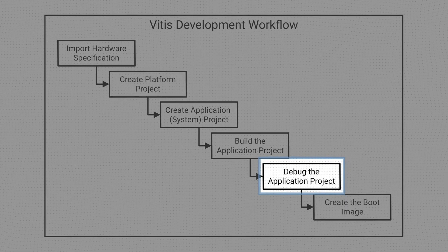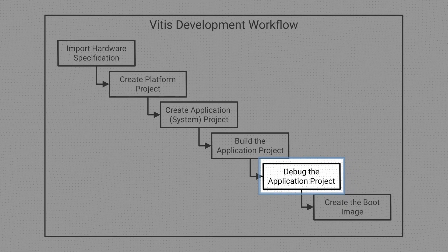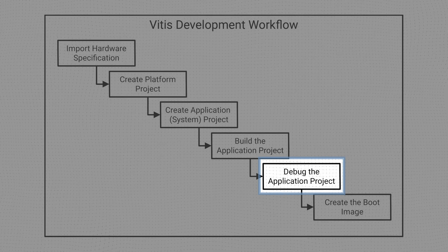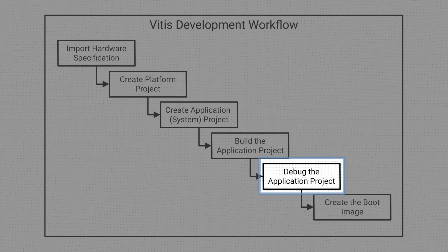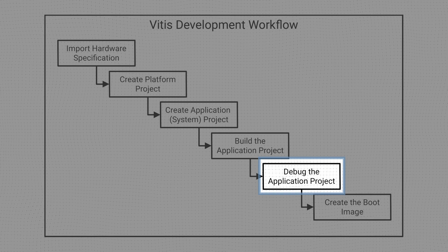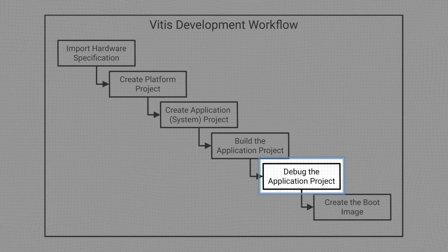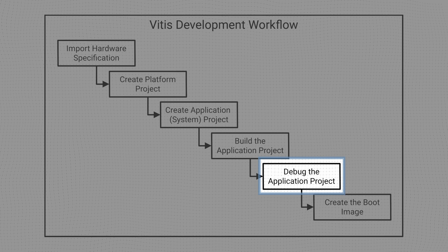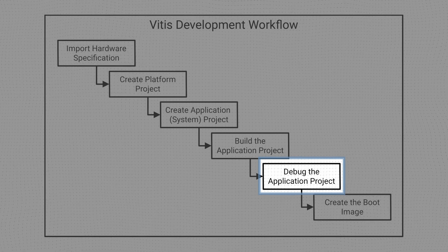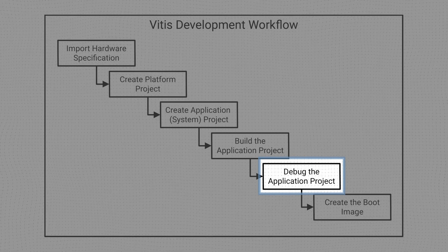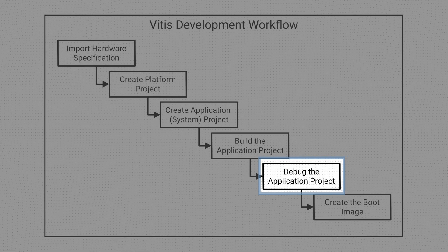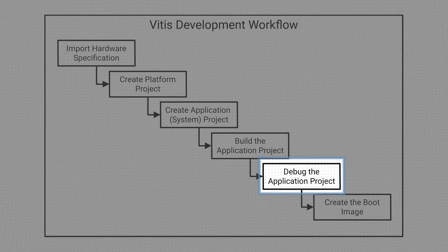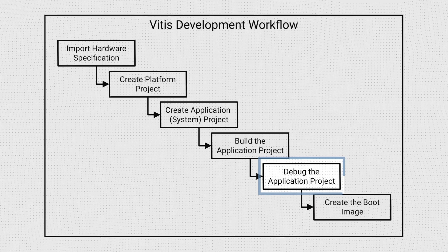Once our project has been built, we can test it on our hardware. For the early stages of the development process, this is usually done with the help of the debugging tools integrated in Vitis, which interact with our target processor through a JTAG interface. However, it is also possible to run our project on an emulation environment within Vitis, in which case no hardware is needed.